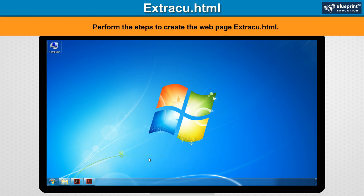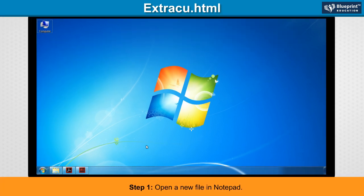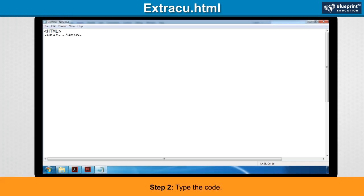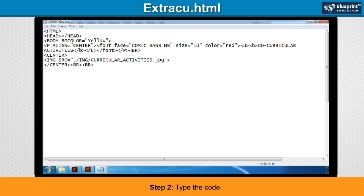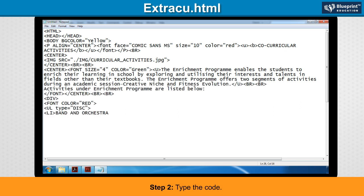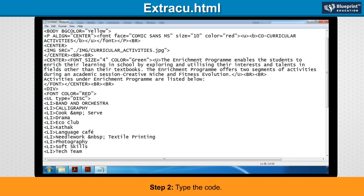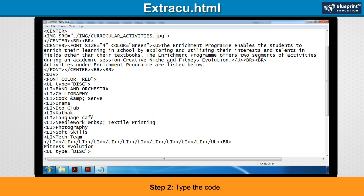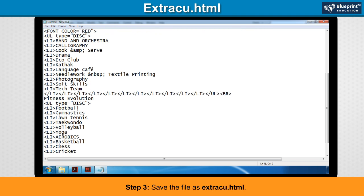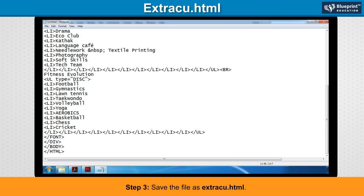Extrasu.html: Perform the steps to create the web page extrasu.html. Step 1: Open a new file in Notepad. Step 2: Type the code. Step 3: Save the file as extrasu.html.